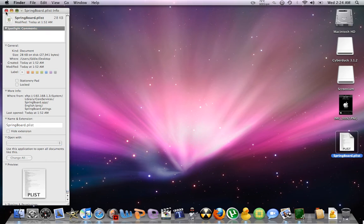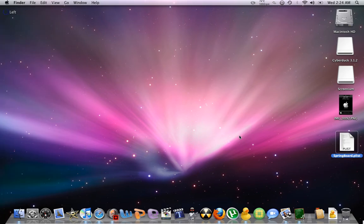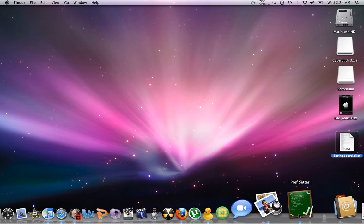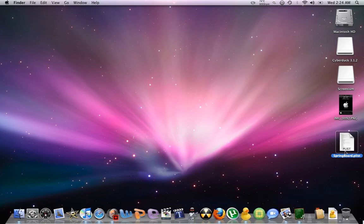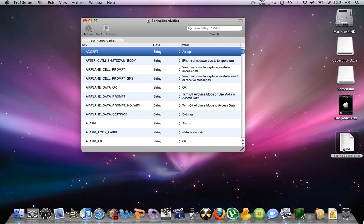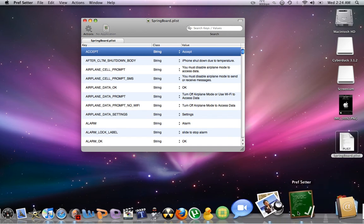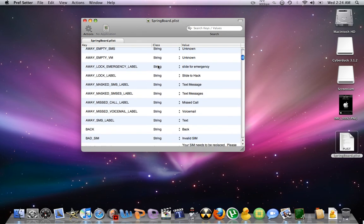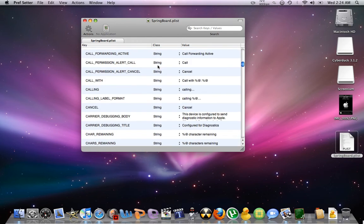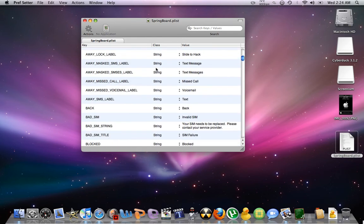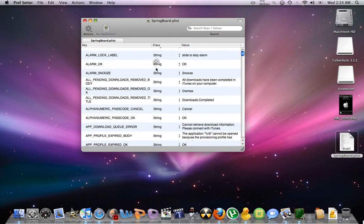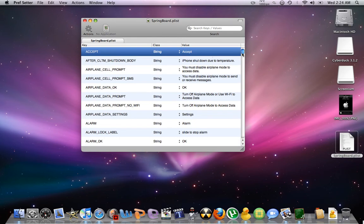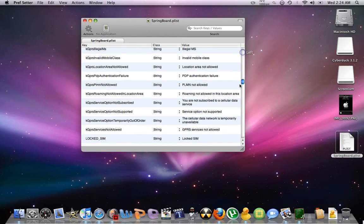Now this is where the program prep setter comes in. We're going to double click on springboard. And prep setter for CyberDoc helps a lot because you can see actually what you're doing. And basically you can change anything from your iPhone.